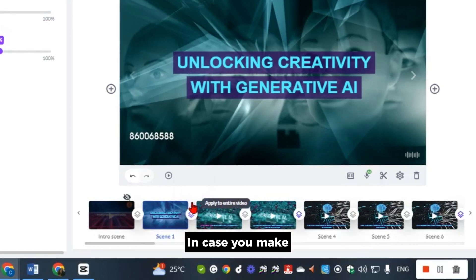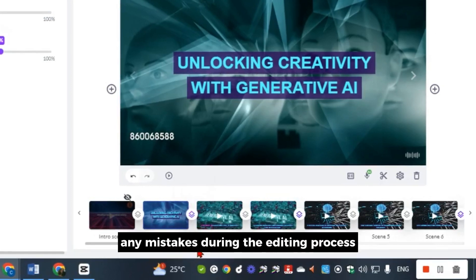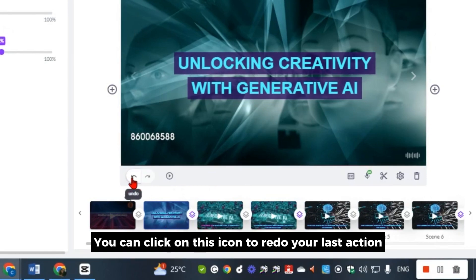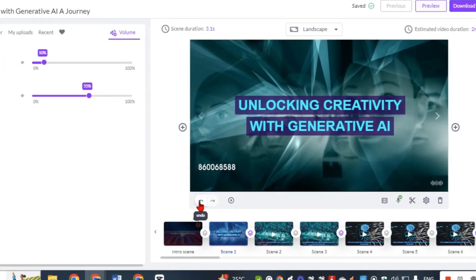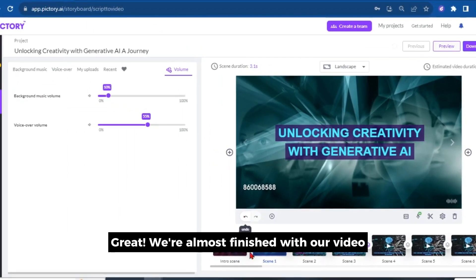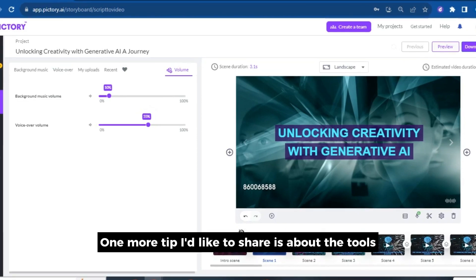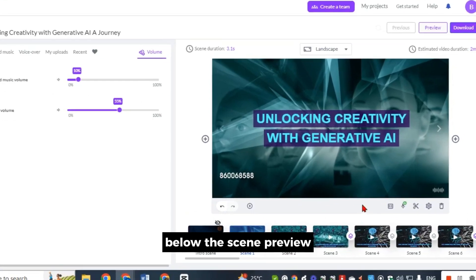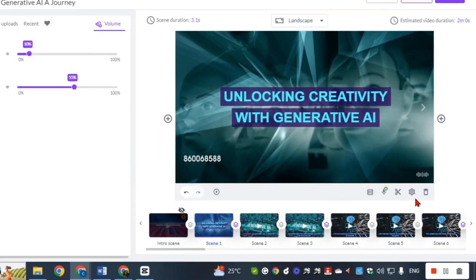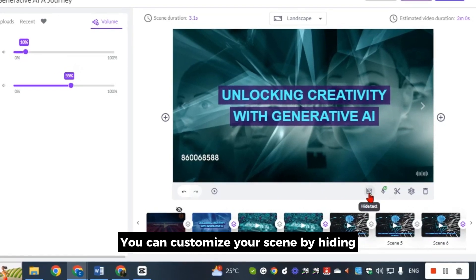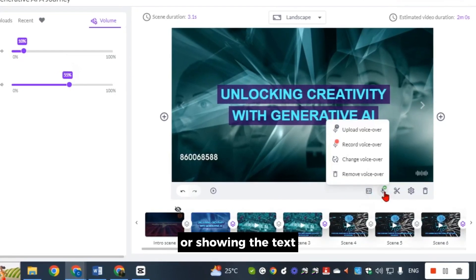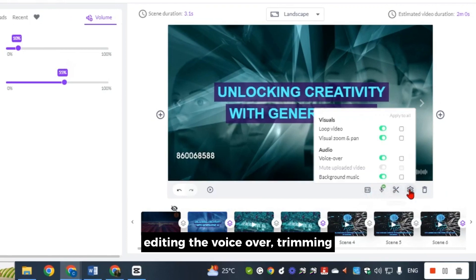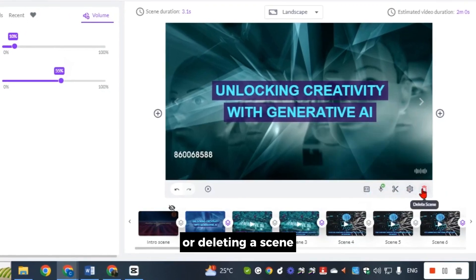In case you make any mistakes during the editing process, you can click on this icon to redo your last action. We're almost finished with our video. One more tip I'd like to share is about the tools below the scene preview. You can customize your scene by hiding or showing the text, editing the voiceover, trimming, editing visuals, or deleting a scene.